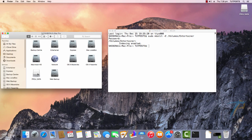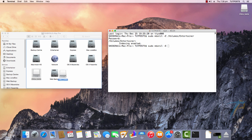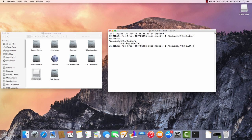In case you are not sure about the exact drive name or path, there is an easier way. Type in the first part of the command, then drag and drop the drive right here from the Finder window. That's it.